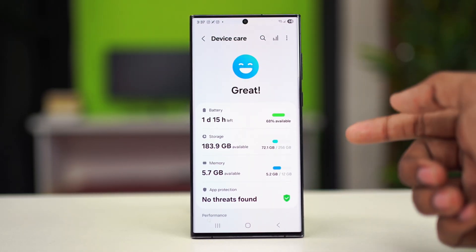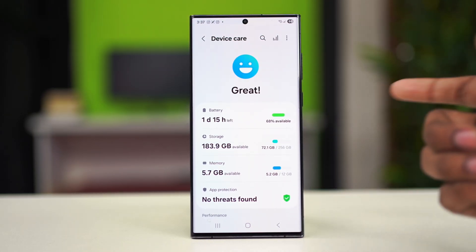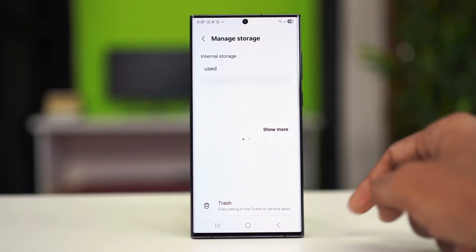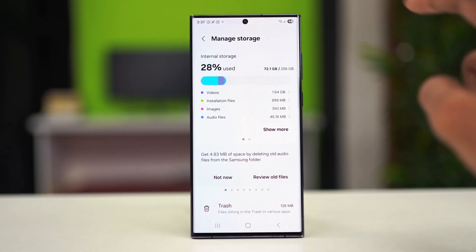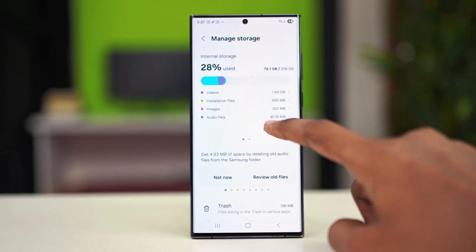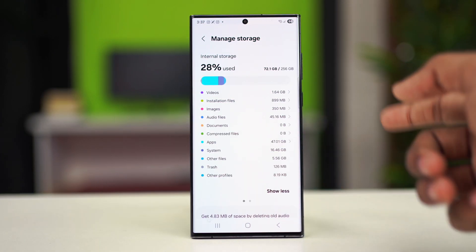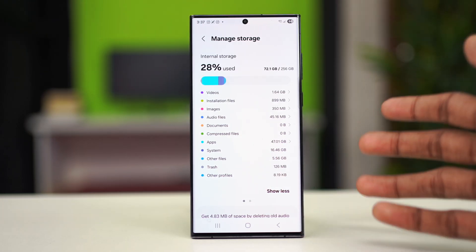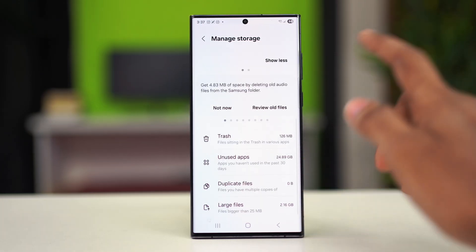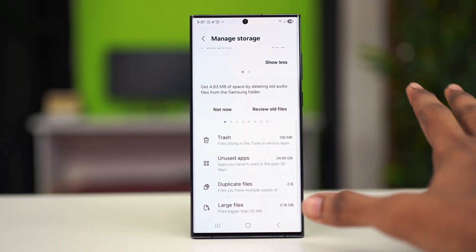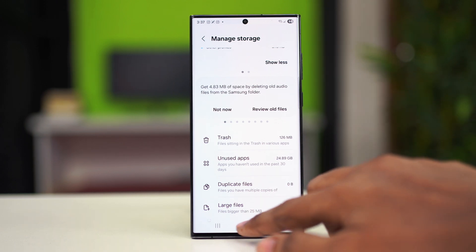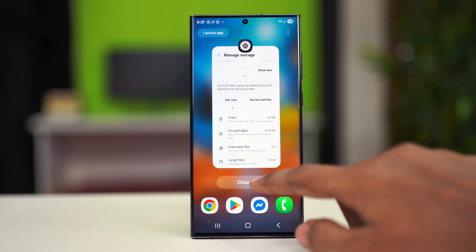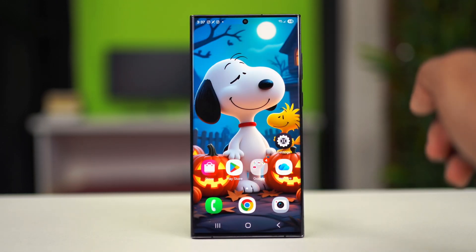On Device Care, check how much storage you have available. Go to the Storage option and see if you want to delete any storage that you don't need anymore. Go to Show More and you can delete all the images or videos that you don't need. After deleting or clearing up the files you don't need anymore, the problem will be gone and you'll be able to update your phone easily.